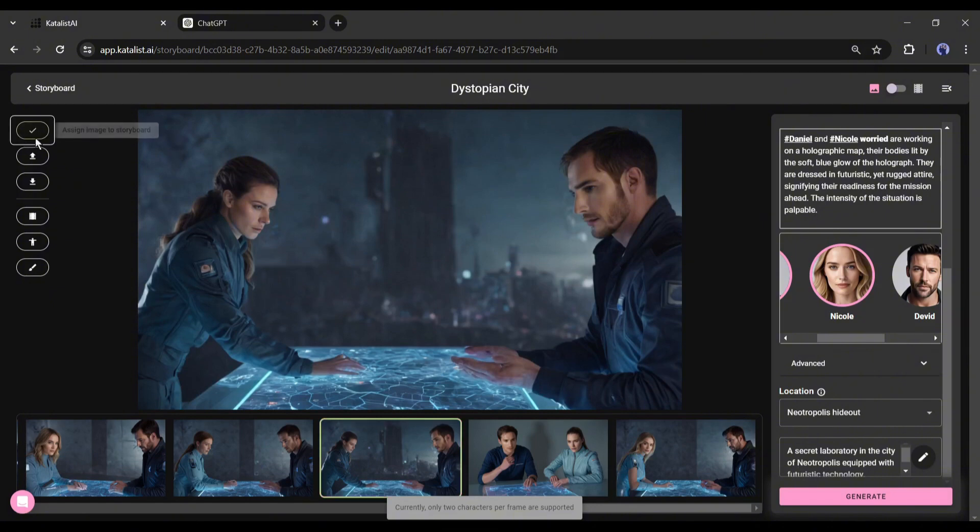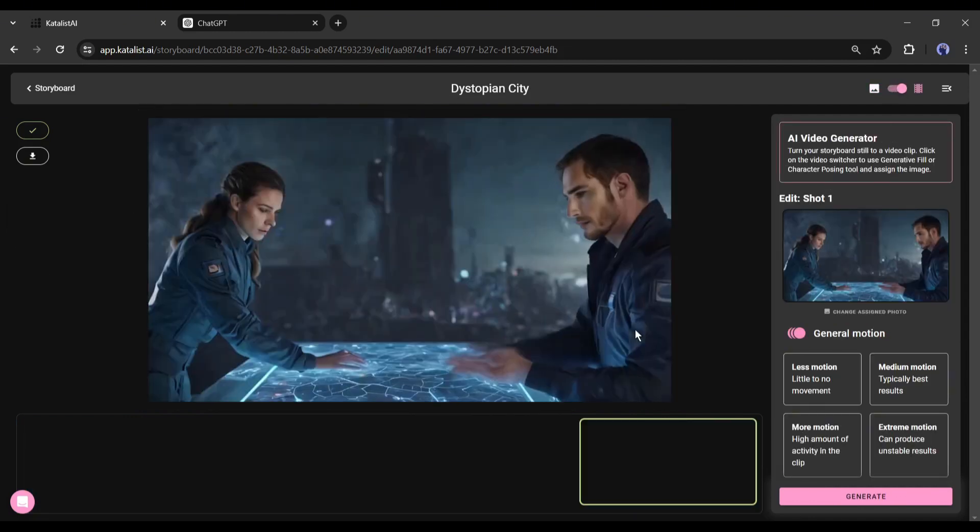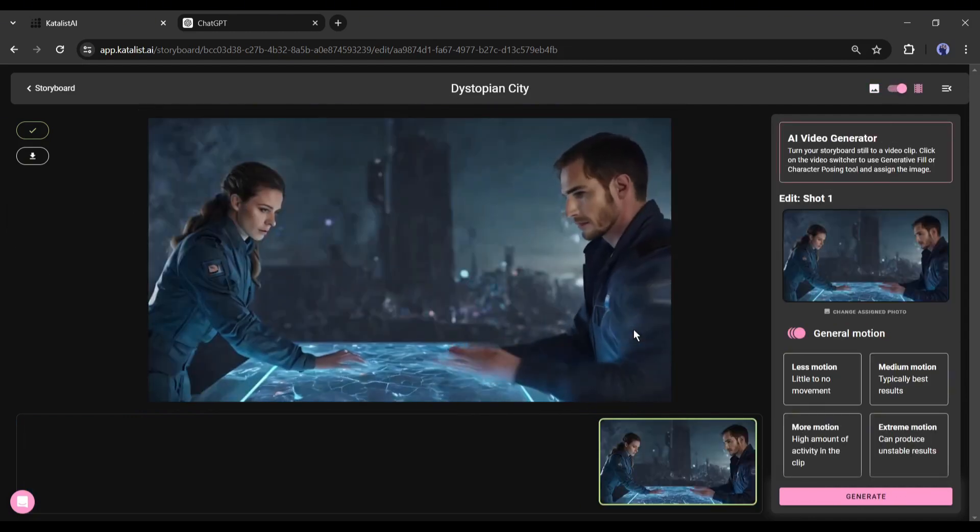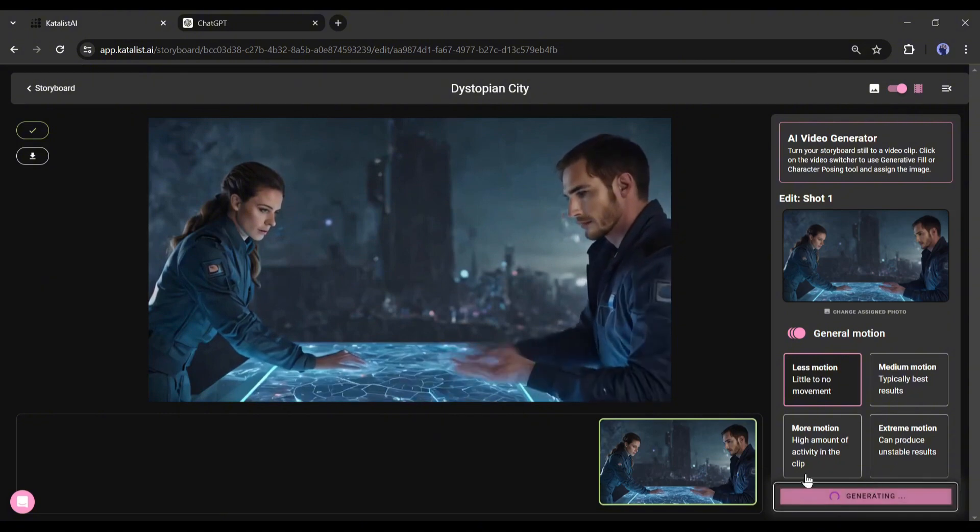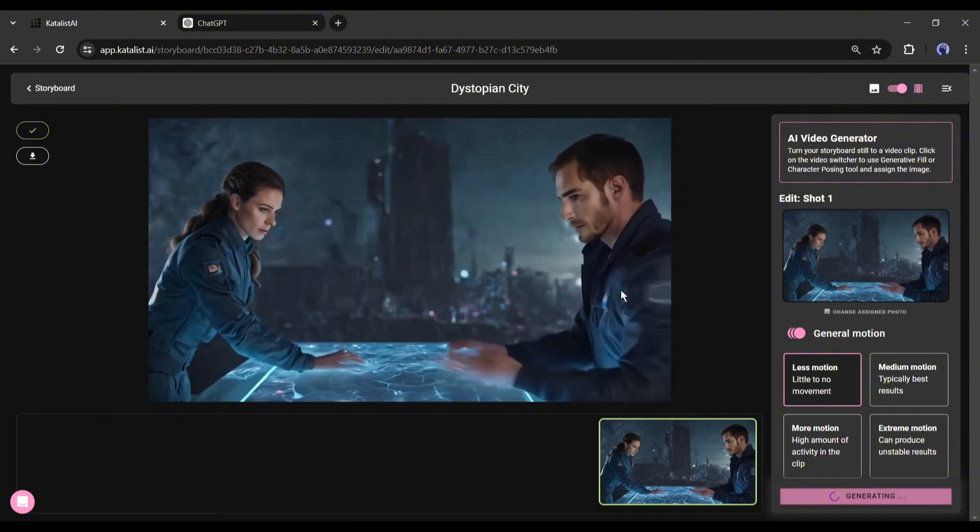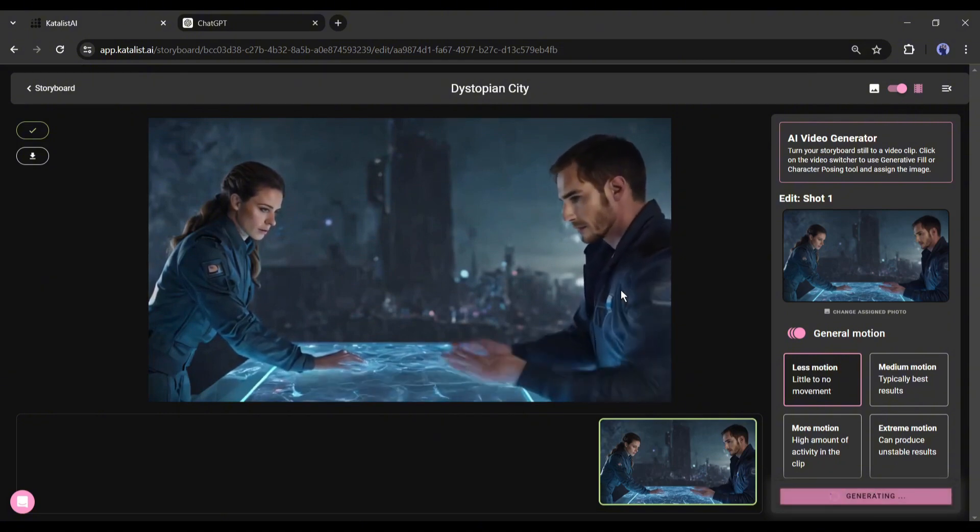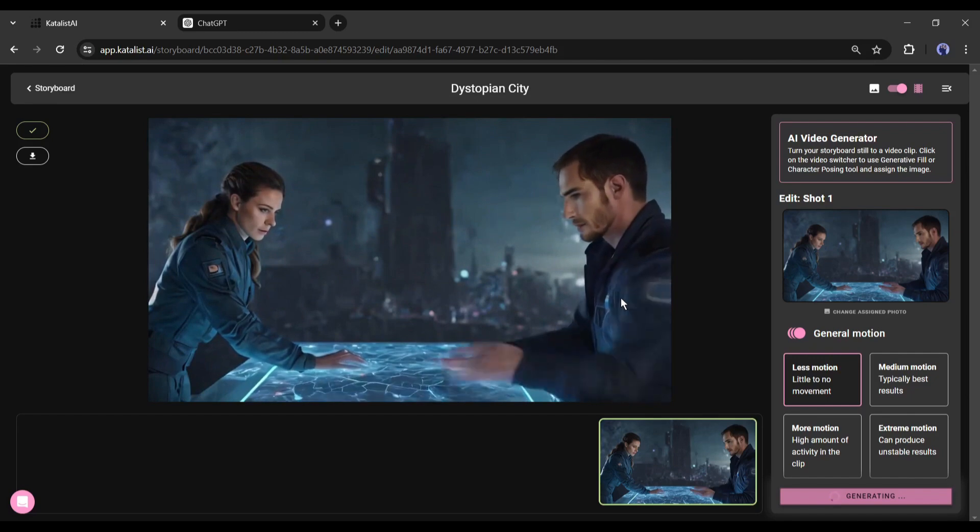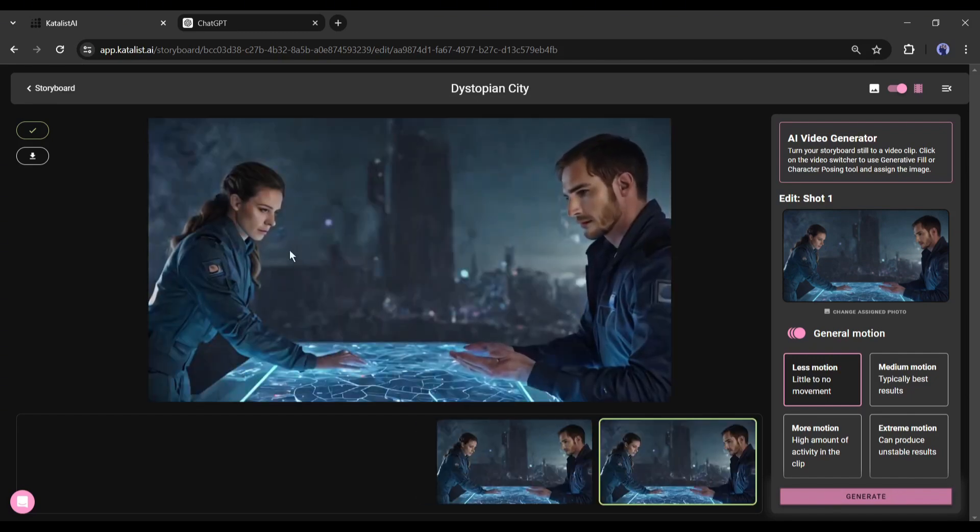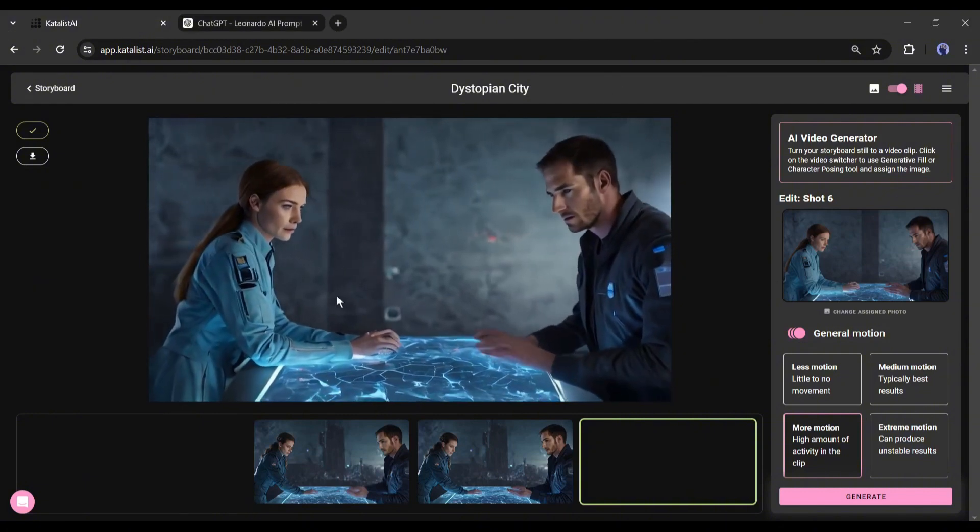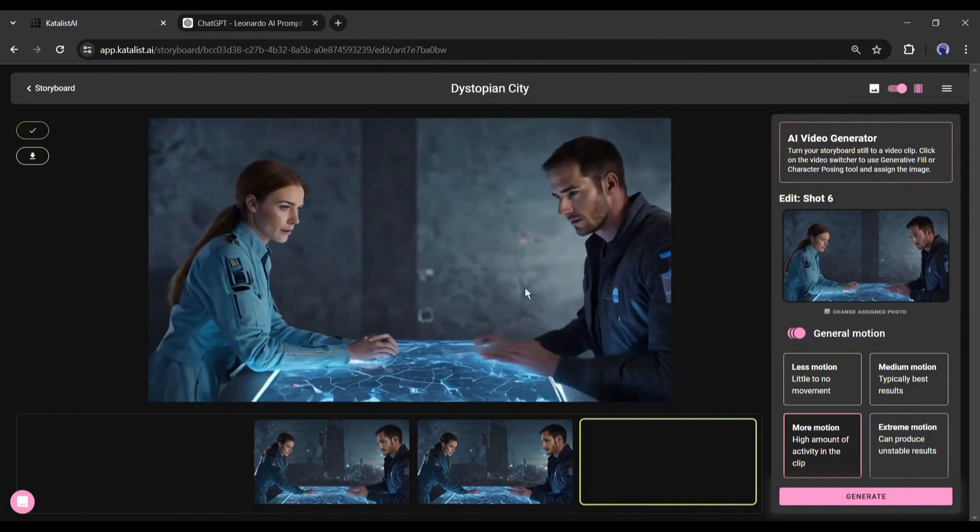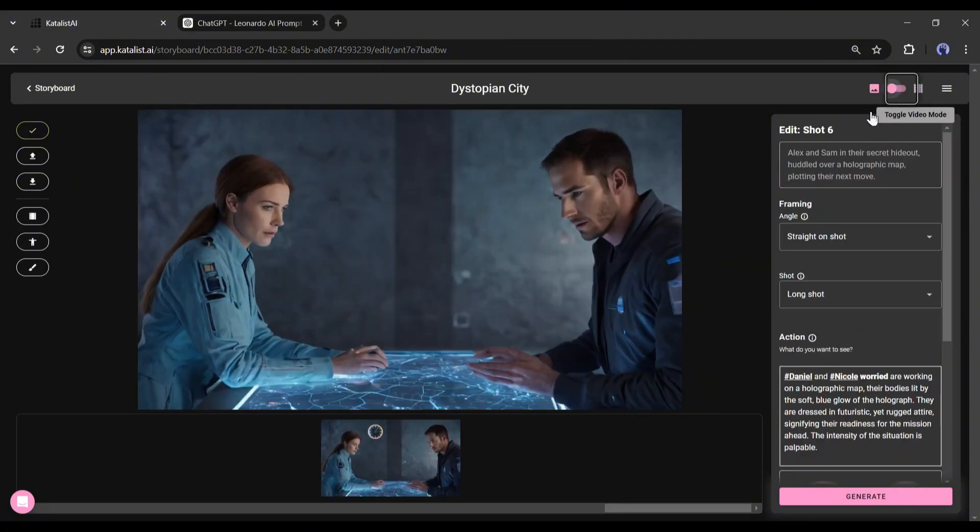But honestly speaking, the result is not up to mark, so we have to regenerate. First I will change the motion value from here and then regenerate the video. This time it generates better video. Regenerate videos again and again until you find the best one. Okay, let's go back to image mode.